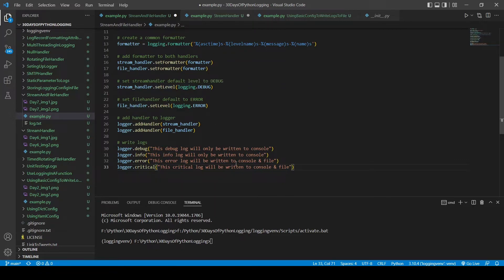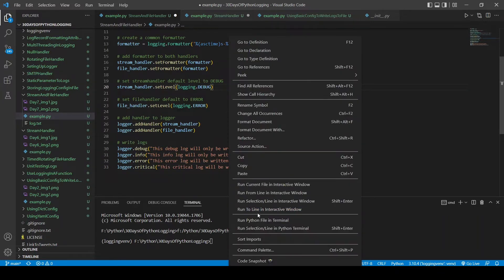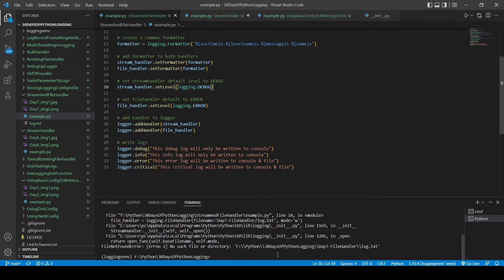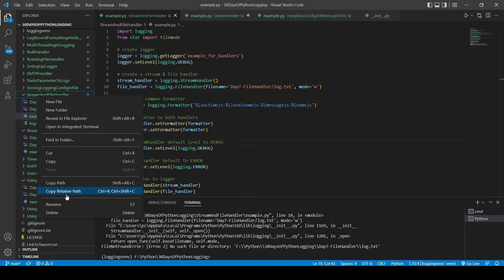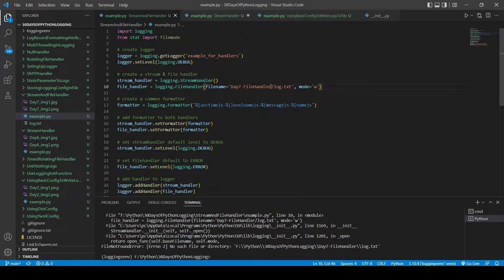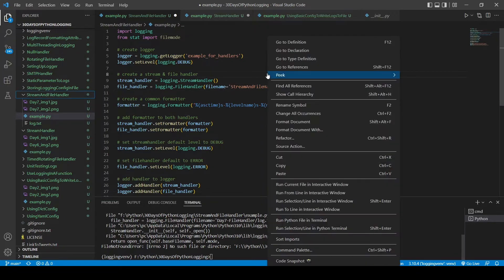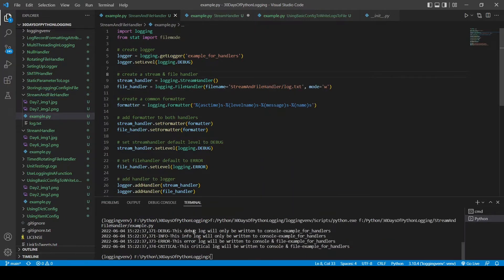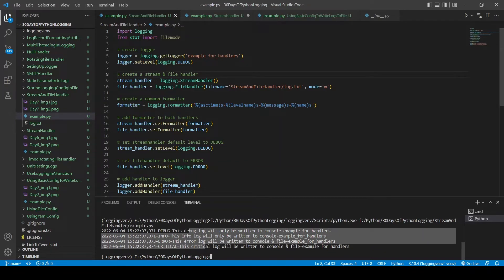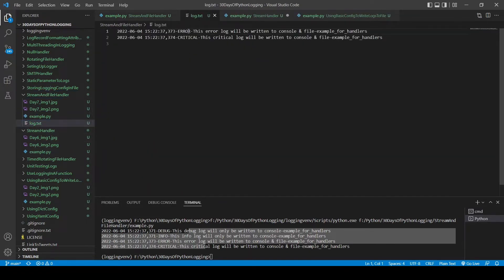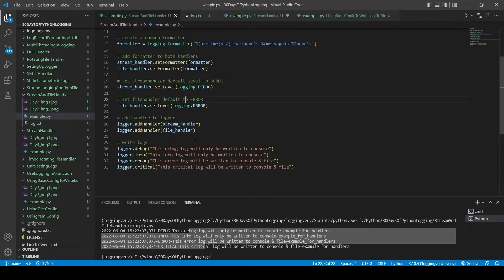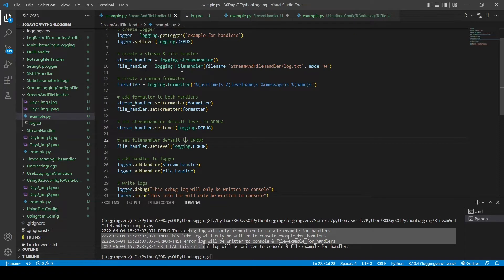Running the code now. There was a file directory issue — I've corrected the path. Running again — the console now contains all four log levels because we set debug as the default level for the stream handler. If you look at the log.txt file, it only contains the error and critical ones. That is how you specify the file and stream handlers — a simple implementation.